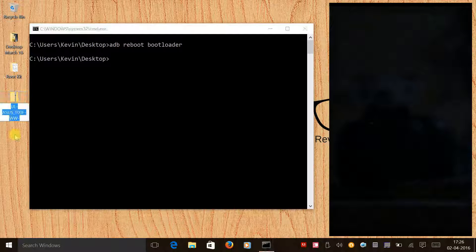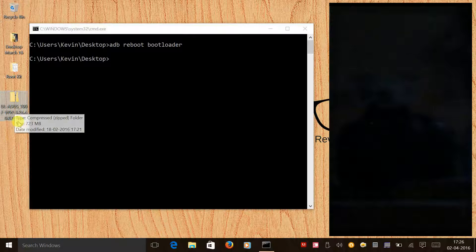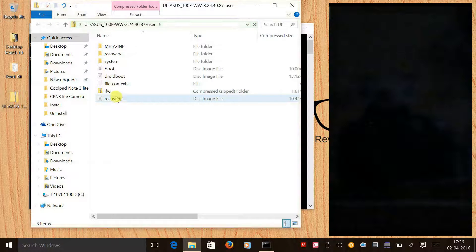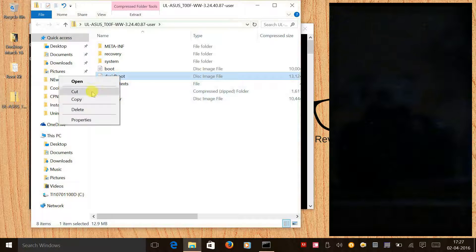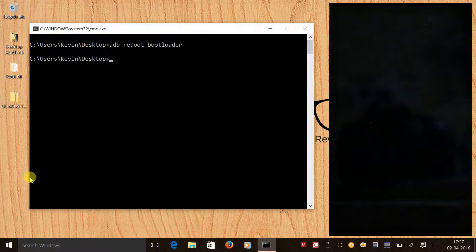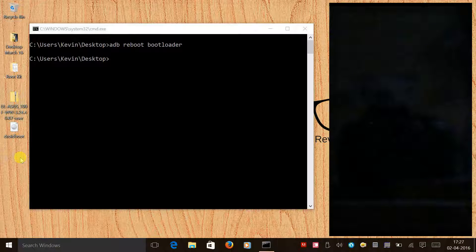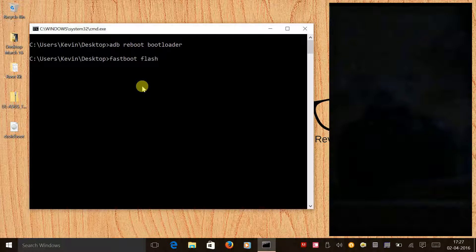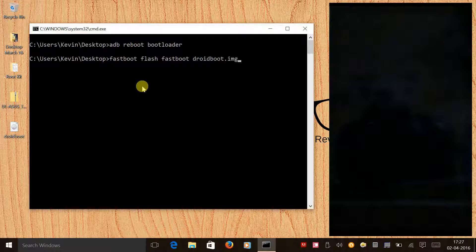Make sure the firmware is ready on your desktop. Open the firmware and copy the droid boot image, then paste it on the desktop. Now type the command 'fastboot flash fastboot droidboot.img' and press Enter to flash the droid boot image.